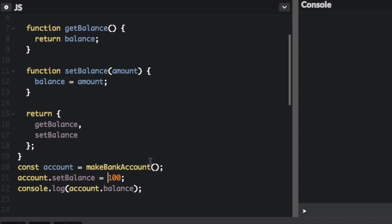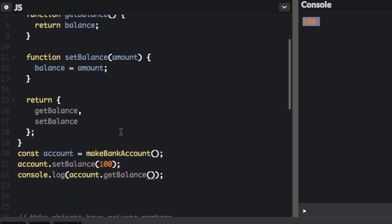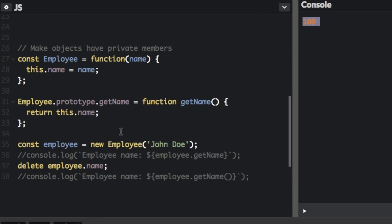And then we're going to do account.getBalance to get the balance. And it still says 100. So that is a better way of doing it using getters and setters.